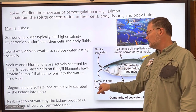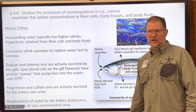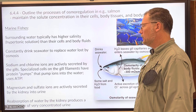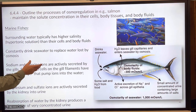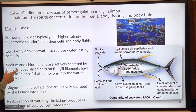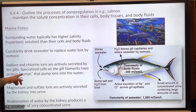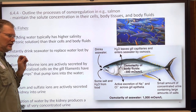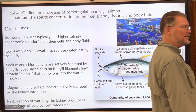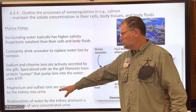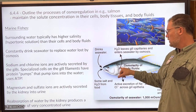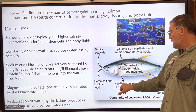When saltwater fish drink sea water and eat, they absorb salt. Their gills are adapted to constantly actively secrete sodium and chloride using special ion pumps that require lots of ATP energy.